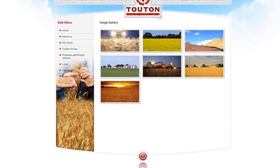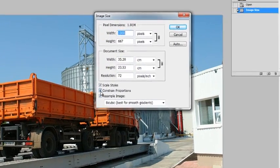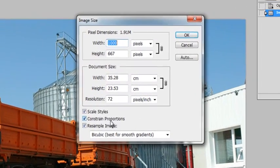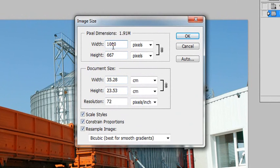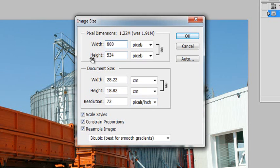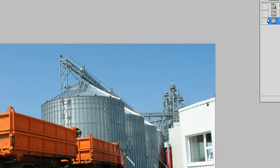So popping back to Photoshop, I've noticed that this is 1000 pixels wide. I've got my constraint properties icon clicked, which basically allows me to resize this and not skew the image in any particular way. So the width is 1000 pixels wide. I've reduced that to 800 pixels wide. You'll notice that the height of it automatically changes to 534. And I click OK.